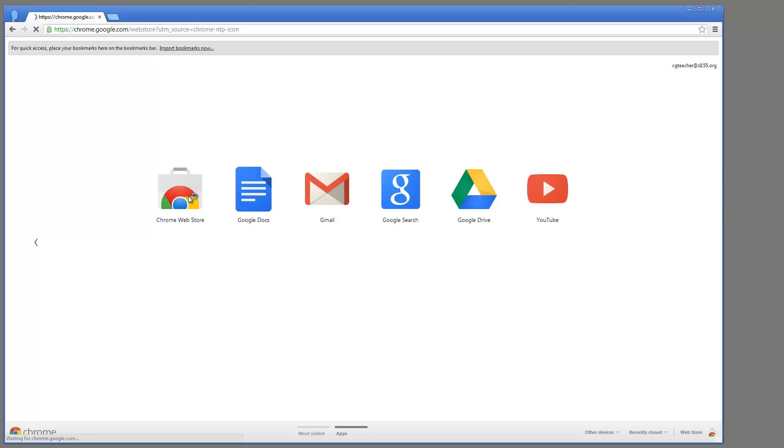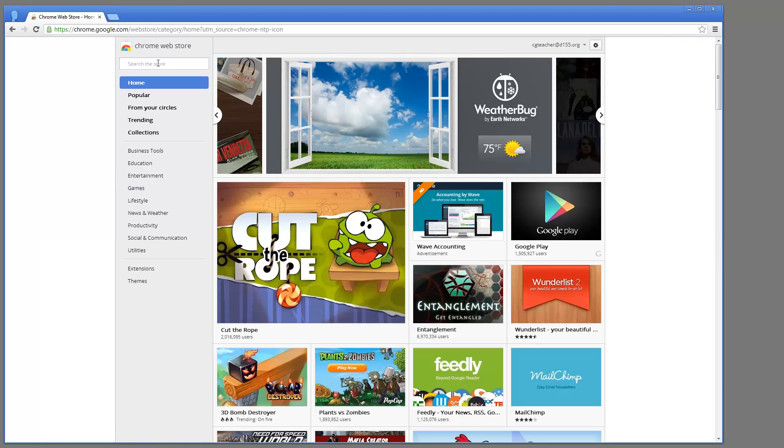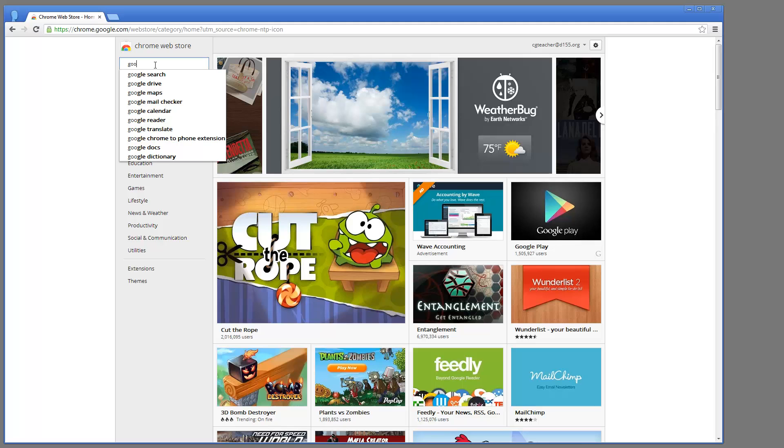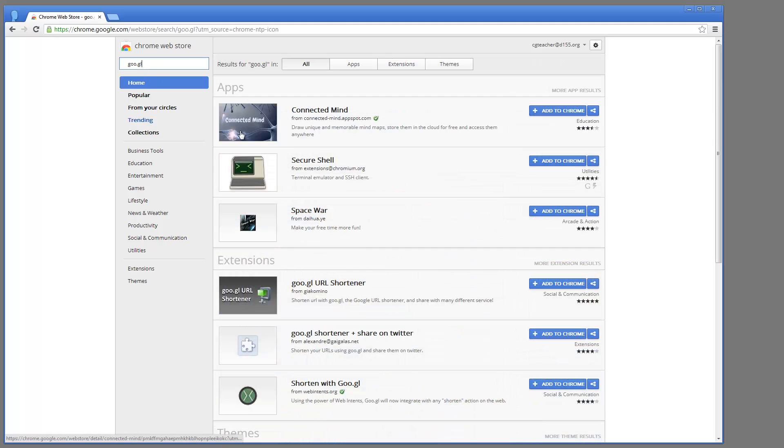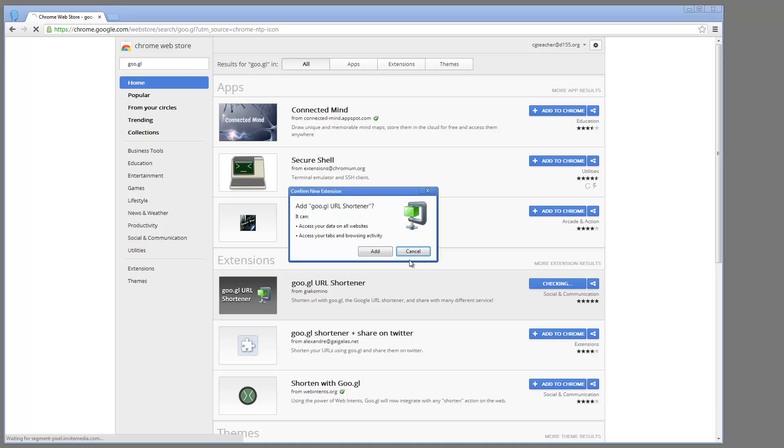I'm going to go ahead and click the Chrome Web Store to open that up, and then I'm going to do a search for GOO.GL. And what I'm looking for is an extension called this right here, GOO.GL URL shortener. So I'm going to click Add to Chrome, and then click the Add button again to confirm my intent.